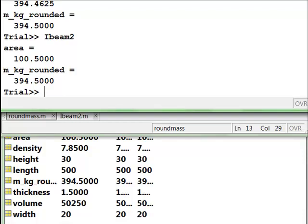And that concludes this example. What I'd encourage you to do is just download these M files and play around with this. You can make other mistakes and see if you can find them. You'll also have more practice with this in the self-assessment for this week. Thank you.